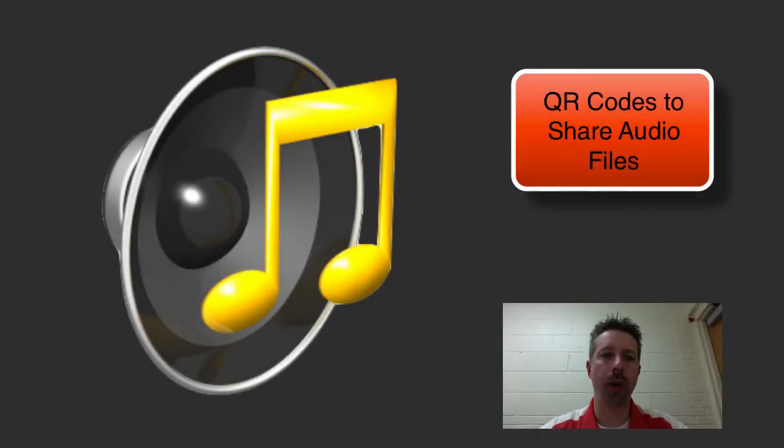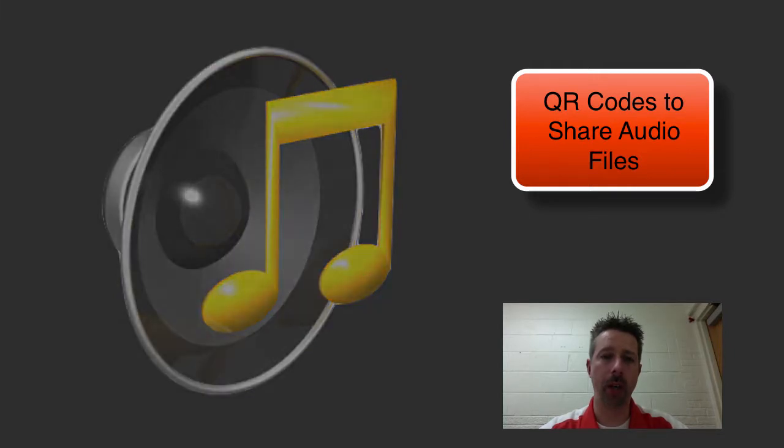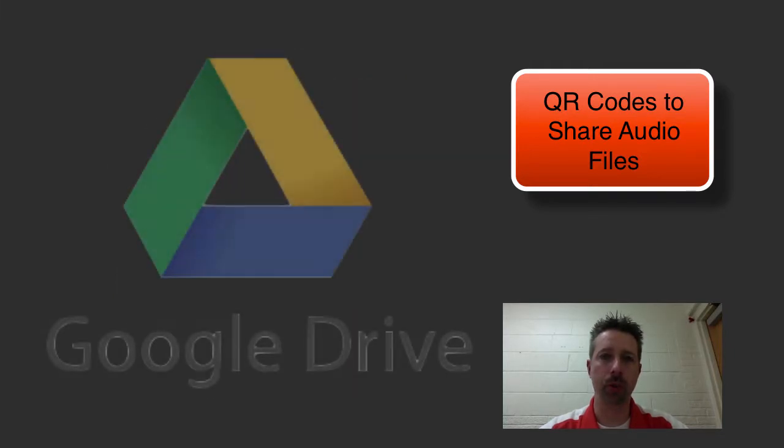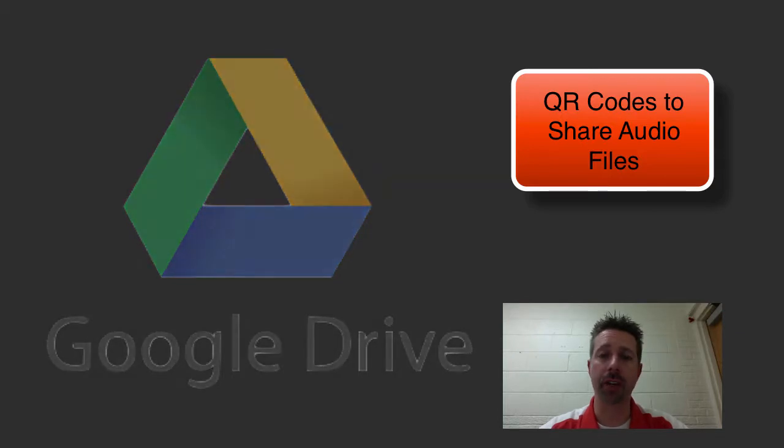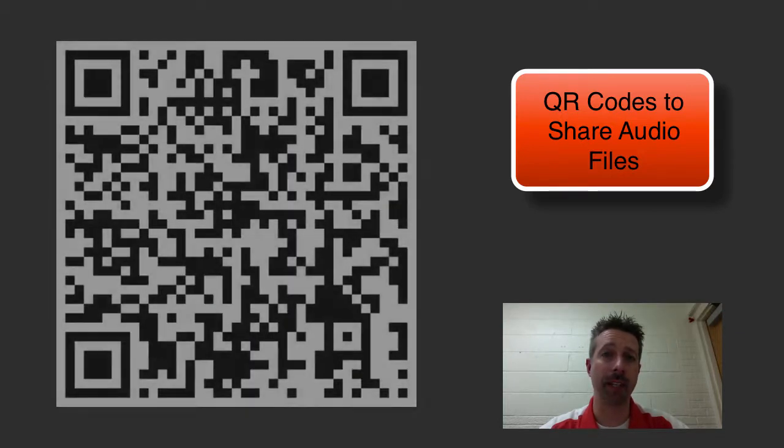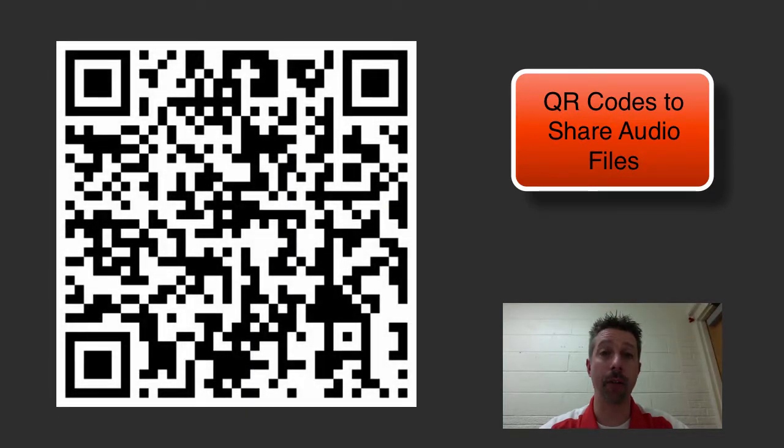Hi, I'm going to show you how to take an audio file, upload it into Google Drive, and then share it with a QR code. This is great for projects or any documents that kids may want to have their voice attached to.